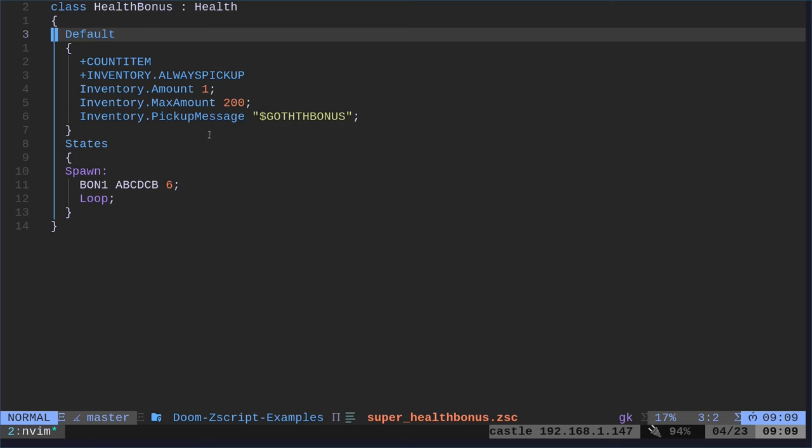And then down here we have states. So states are different states that the object can be in. A health bonus is very simple. Spawn, that's what it's created as, and it's just going to stay in this state until you pick it up. When we get into more advanced objects like enemies, monsters, you're going to have, they're going to spawn, they're going to have a sea state when they see you, an attack state, a missile state if they shoot something, a death state, maybe a special death state for when they explode. But this right here, most of it's pretty self-explanatory.